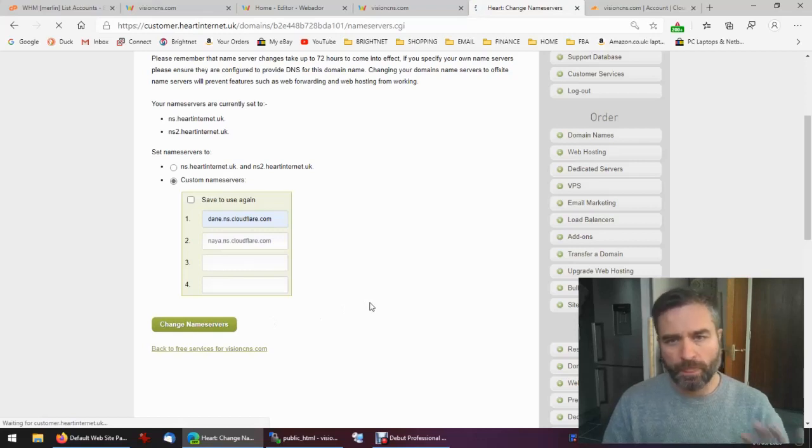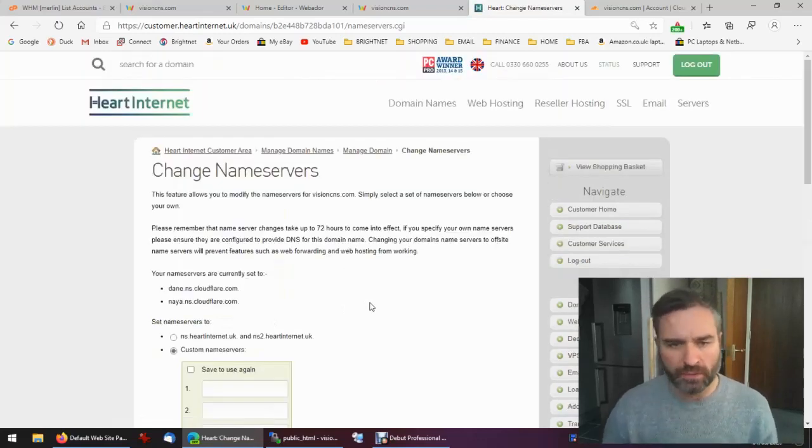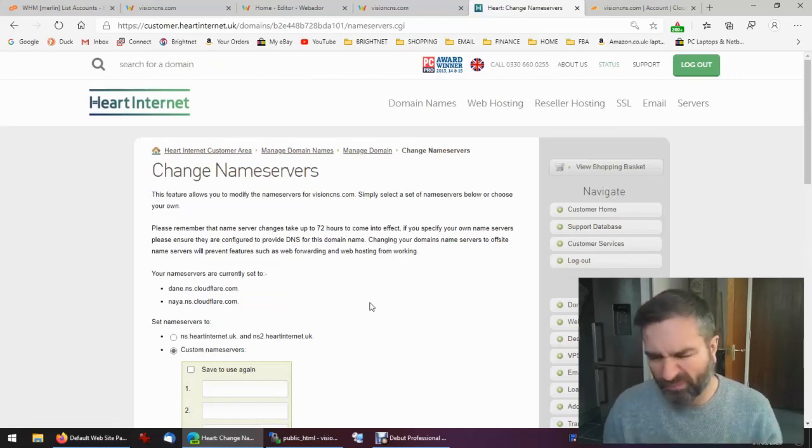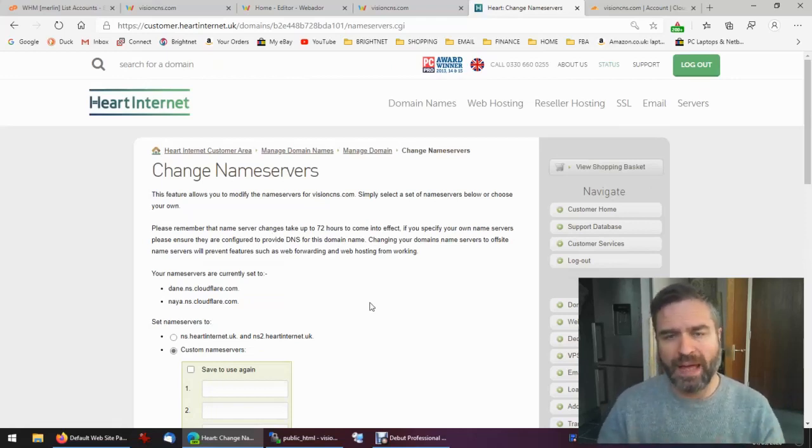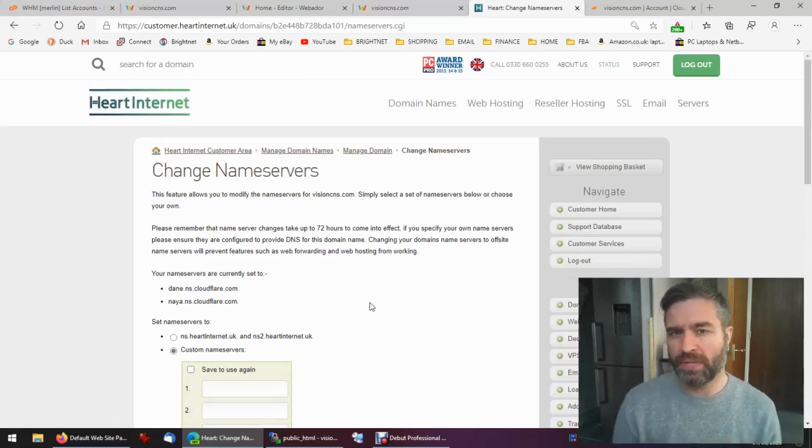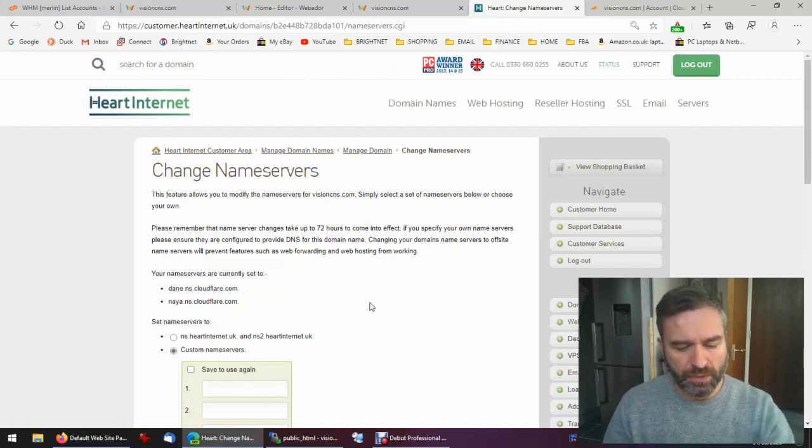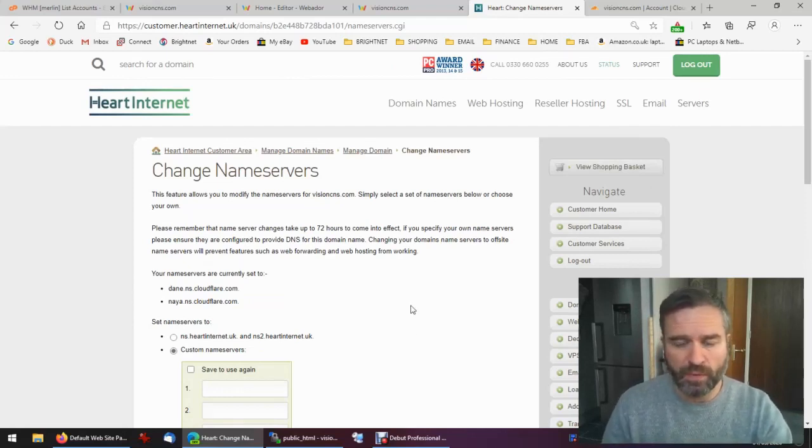Okay, so that's now happening. That will take 24 hours, actually it says up to 72 hours, but normally that kind of happens in around about 10 minutes. So I'm just going to pause this video for a second, for 10 minutes, and then we'll come back and see what happens.